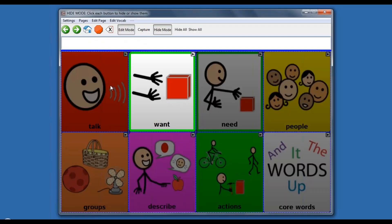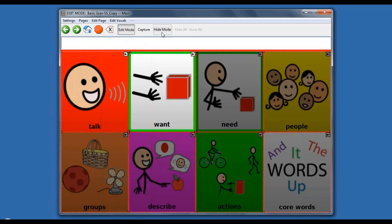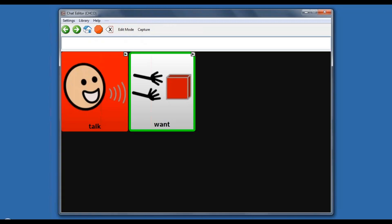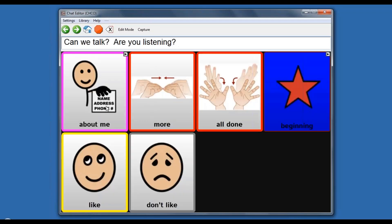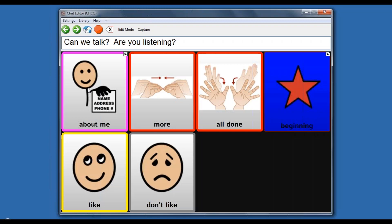However, I don't want to get stuck there. Pretty quickly I would introduce different language functions. Under the talk page, if you look at more and all done, there's directing and protesting, then some commenting, and sharing information. These are all language functions that occur really early. Protesting is at 12 to 24 months, directing is around 24 months, and commenting is at 18 months. We want to encourage lots of different language functions.